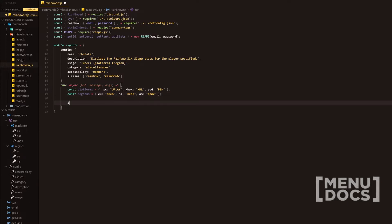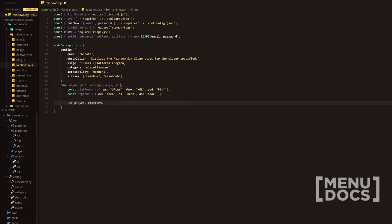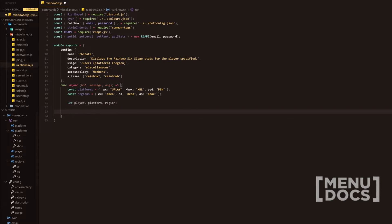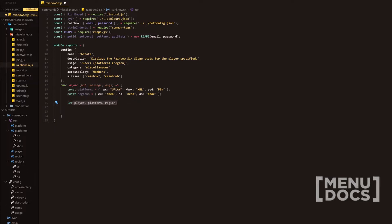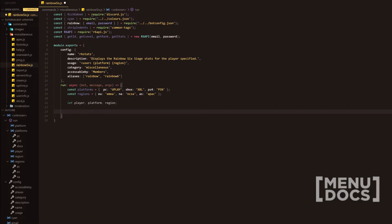Next we're going to do let player, platform, and region. These are the lexical definitions because we're going to redeclare them as we go. Player gets redeclared several different times in the duration of the code, and platform and region get redeclared a few times as well.